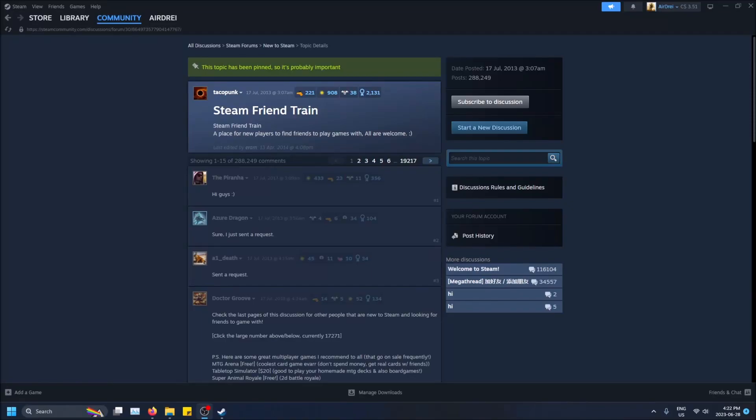What is going on guys? Today I'm going to show you how to give a community award in Steam using Steam Points.